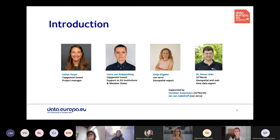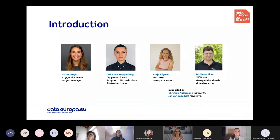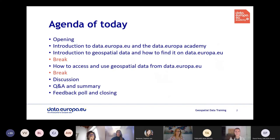We are also supported by Christian Ottoman from 52 North and Jan van Seidelhoff from Conterra, who will help answer questions. We're very happy to give you an introduction on geospatial data, its value, and how to find such data on data.europa.eu. We're excited to find out about your thoughts and ideas in the interactive part of this course.